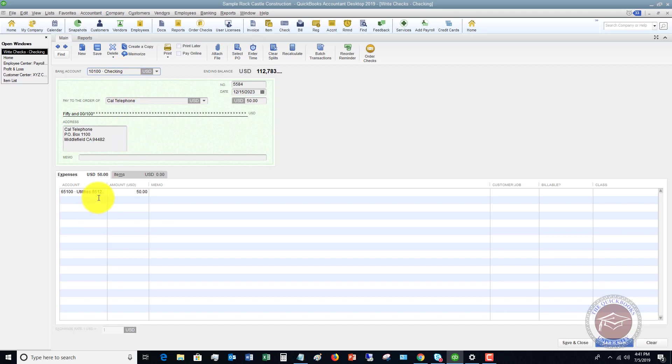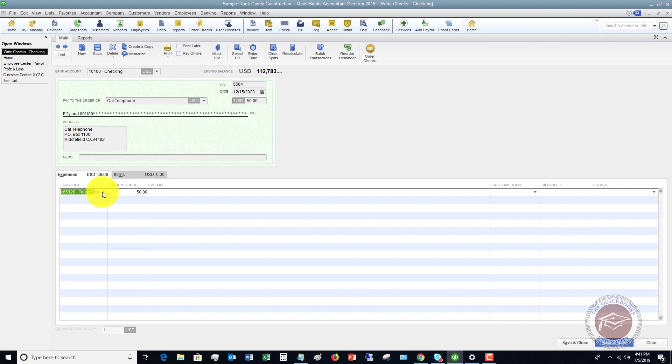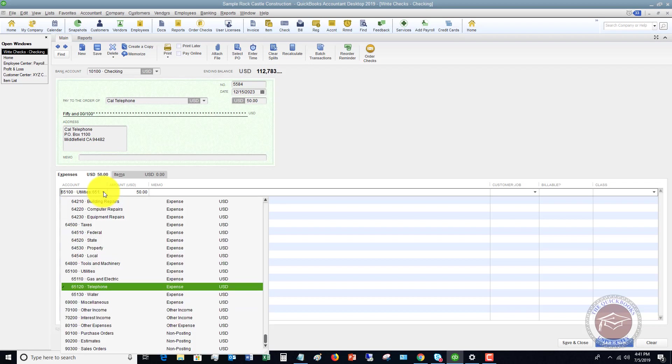Now, one of the final things down here, at least with some of the basics, is you want to make sure it goes to the right account. So the account is where it's going to classify this check in your accounting records.